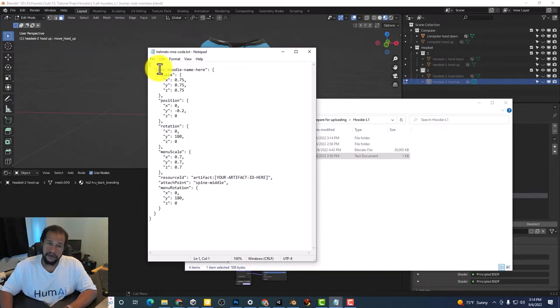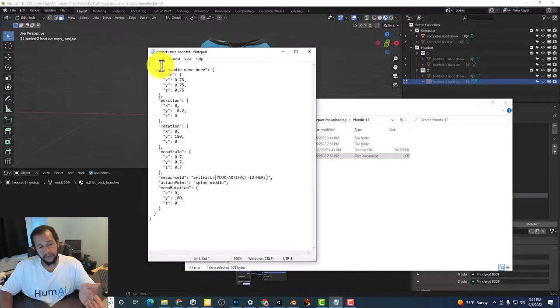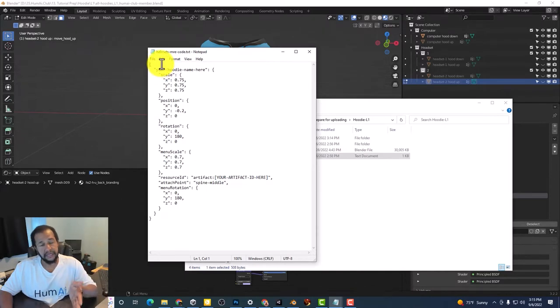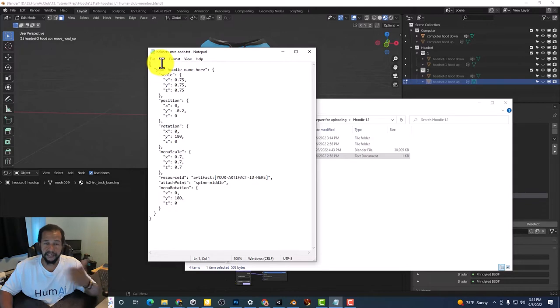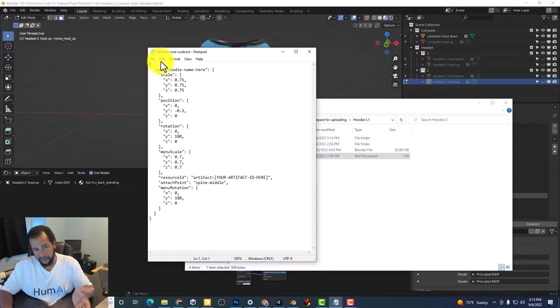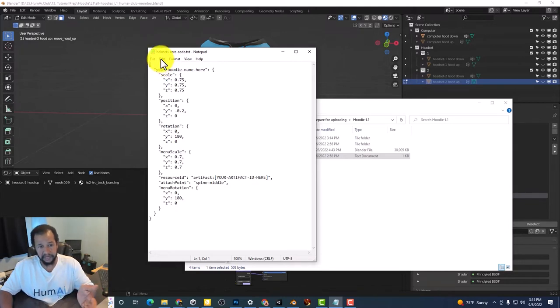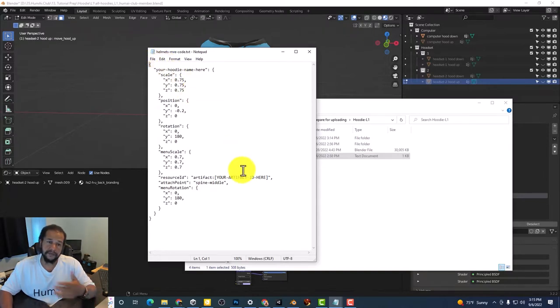I have a tutorial covering the steps from beginning to end for getting the objects into AltspaceVR so that you can use it with the Helmets MRE if you need to watch that.